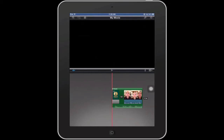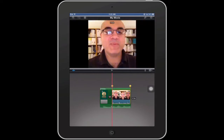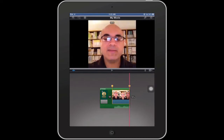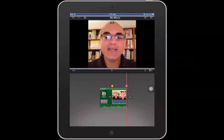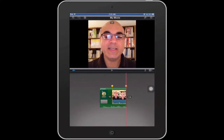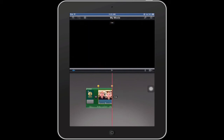Let's take a look at some basic edits that you can do in iMovie for iOS. I'm going to select a clip, and if I want to trim that clip I can use the yellow handles here to perform my trim. That's the most basic type of edit you can do.